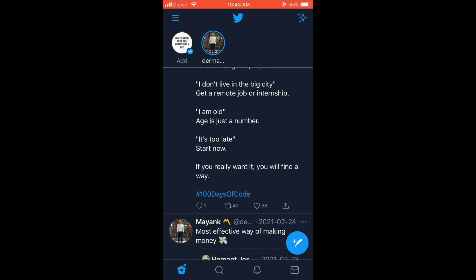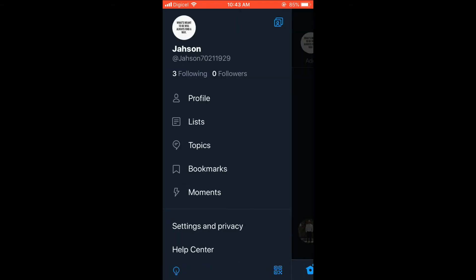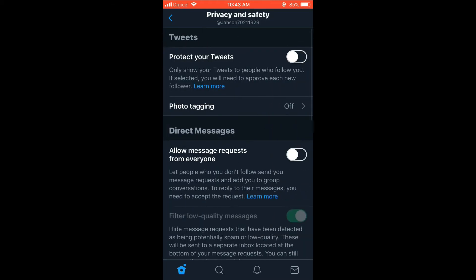Then you're going to select Settings and Privacy, then you're going to select Privacy and Safety. From here you can edit privacy settings.